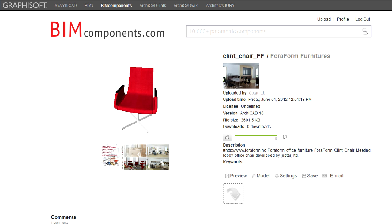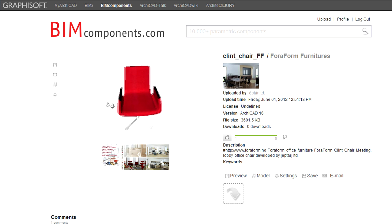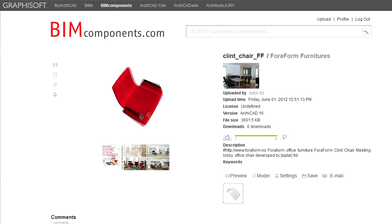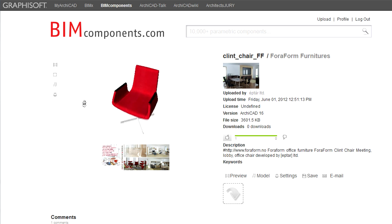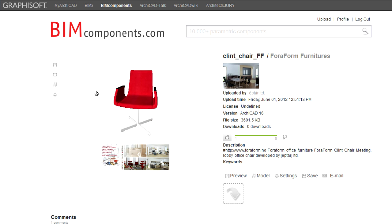Every object has its own unique page on the BIM Components Portal. On the left side of the page is the Object Viewer window where you can view the preview picture as well as the 3D model or 2D floor plan representation of the object.